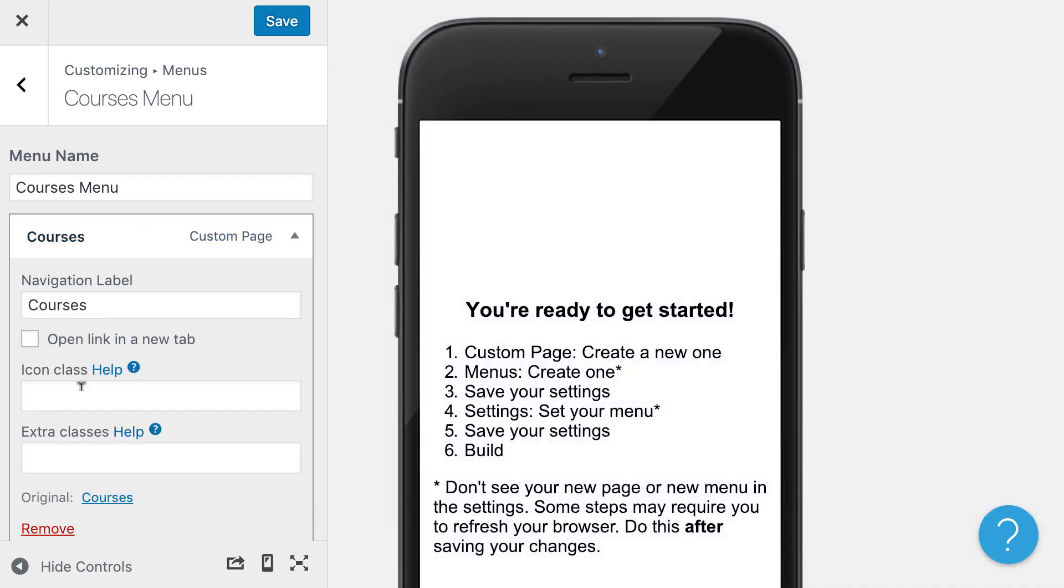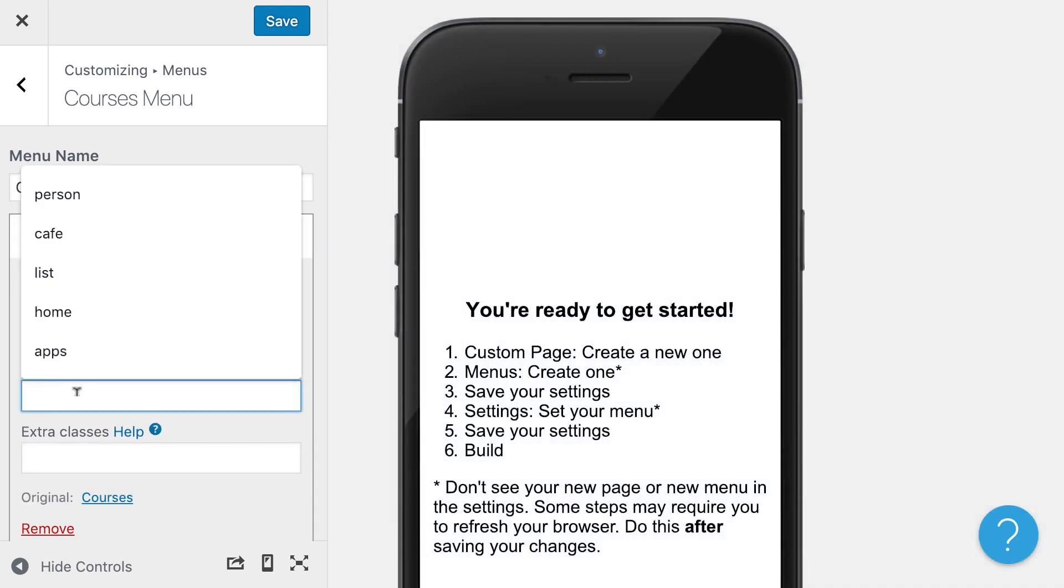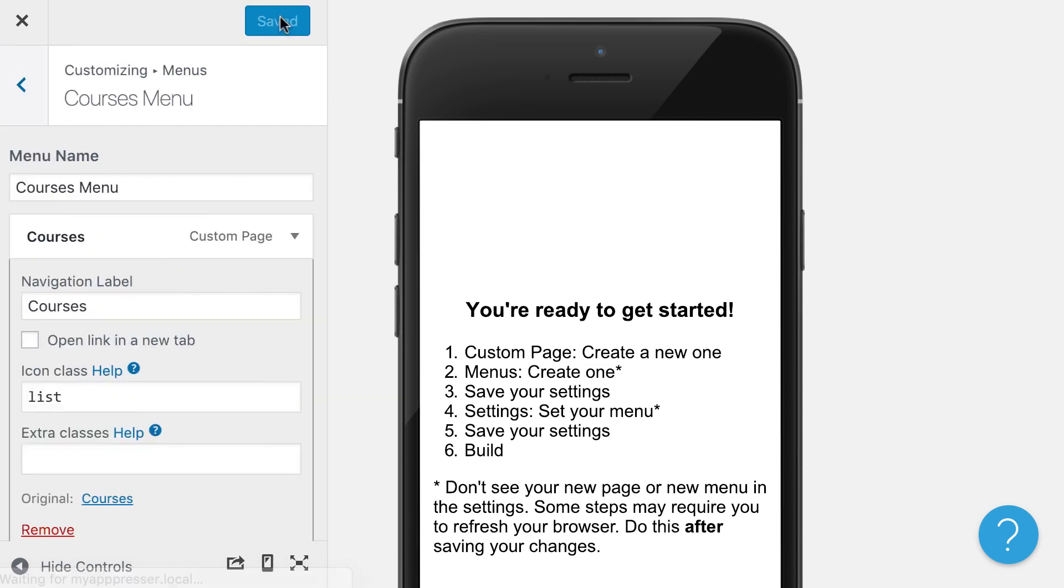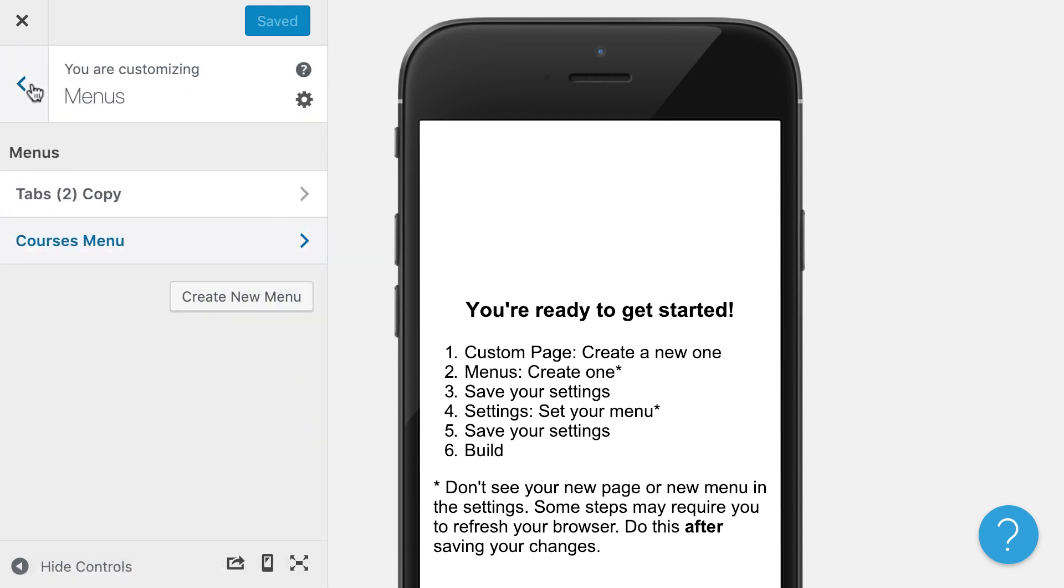Now we can do things like add icons. You can look up in our documentation the name of different icons and things like that. So I'm going to go ahead and save that.